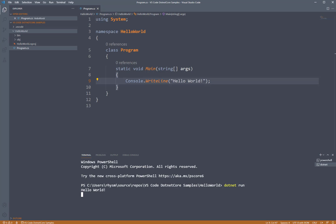It's going to compile our application and execute it for us. All that application does is console writeline, so we just get the statement Hello World. We can see it right here.